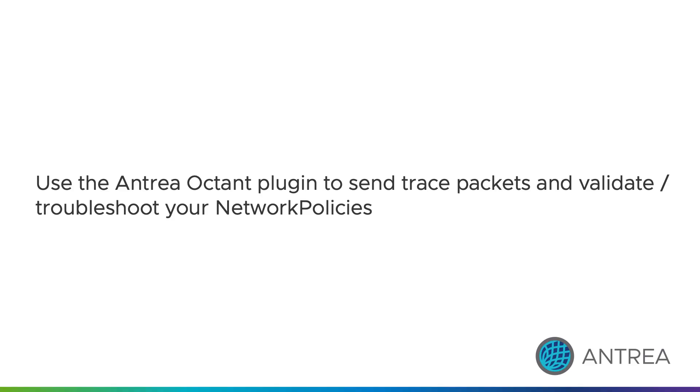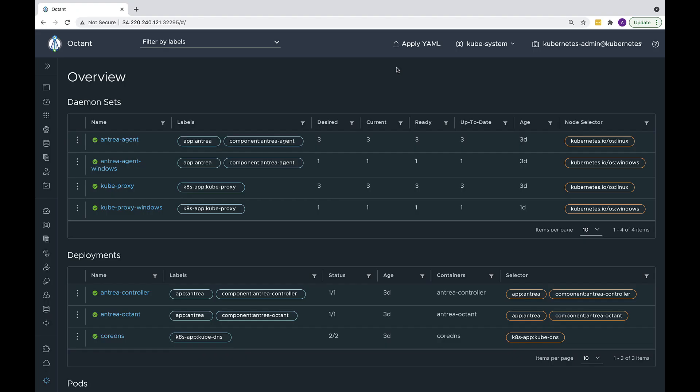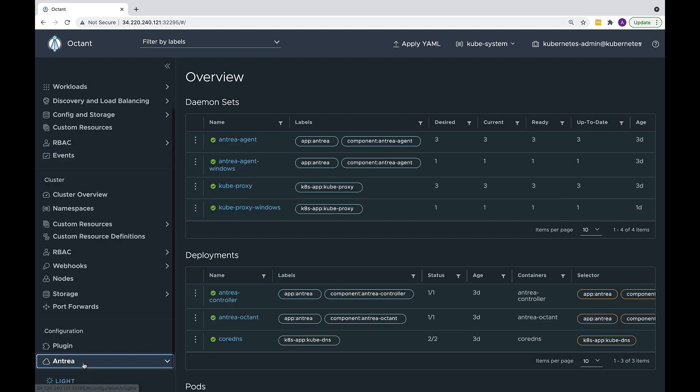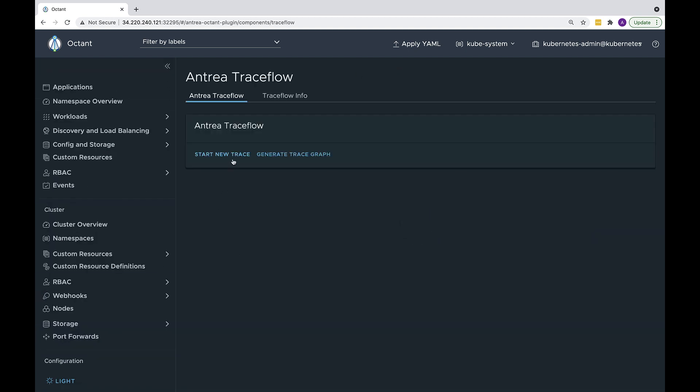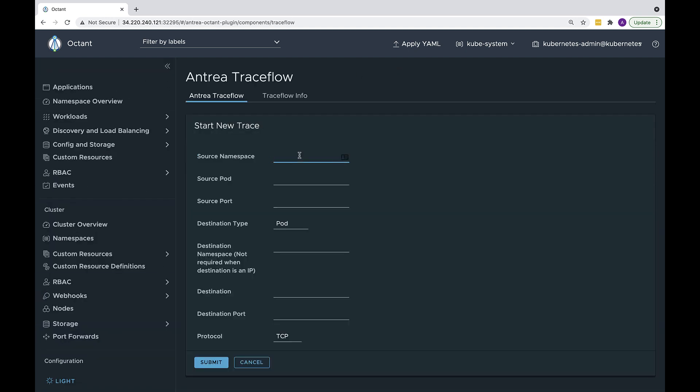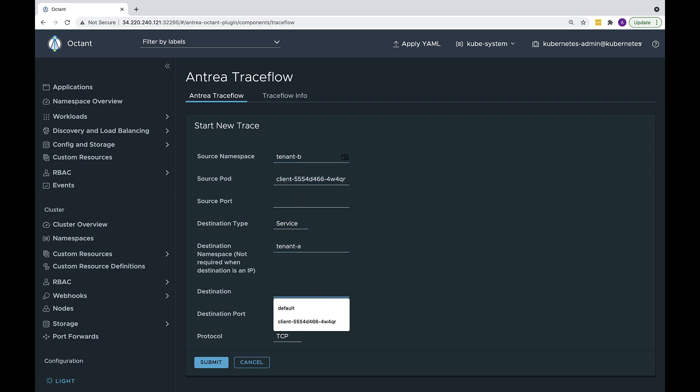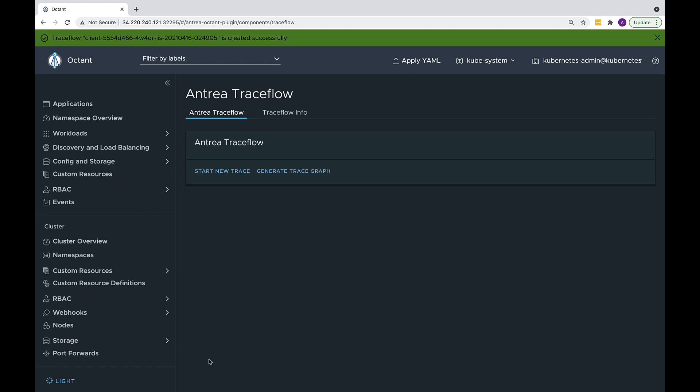Entrya provides a plugin for the Octant web dashboard. The trace flow feature can be used from this plugin to generate trace packets in the pod network and validate connectivity on network policy enforcement. Here, we generate a trace from tenant B to tenant A.